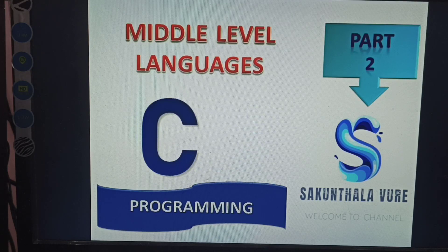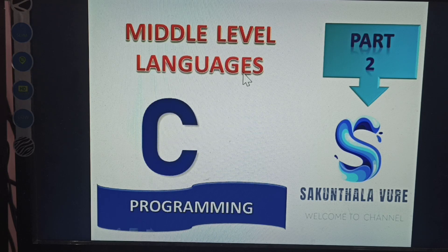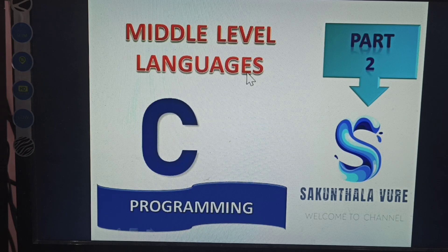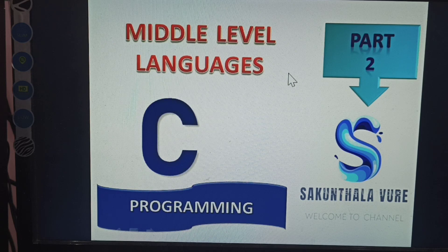Next topic: C language, second part — middle level language. In the previous video, high level language is converted to binary level language, which is the computer language. The middle level language is useful here, and in this video I will explain what middle level language is and how to use it.